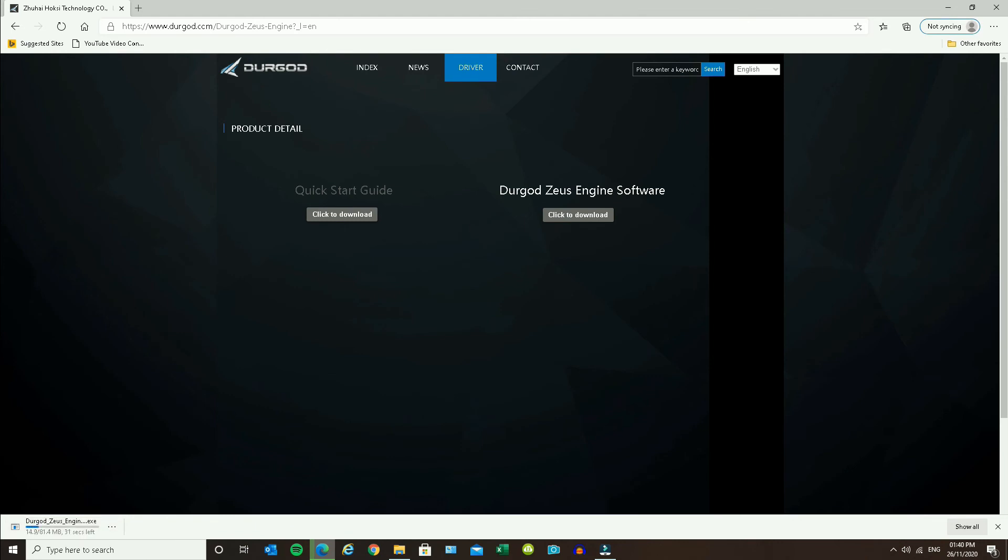So if you're having trouble downloading that software, that's all you need to do. Either open in another tab in Chrome or just use another browser to get it to download.